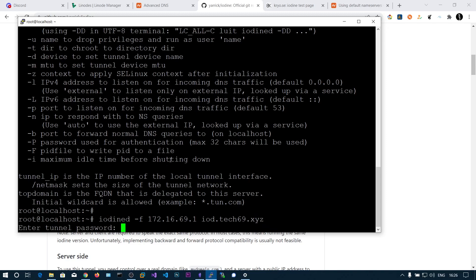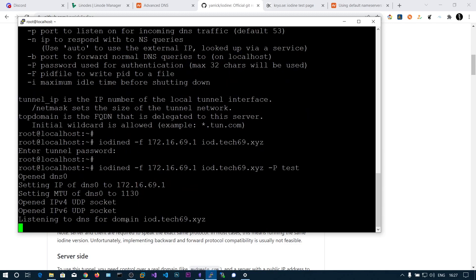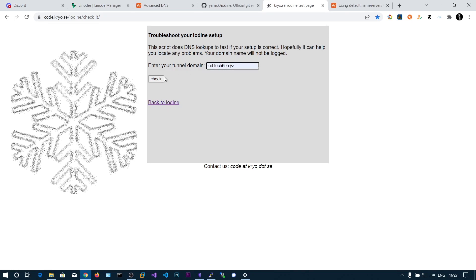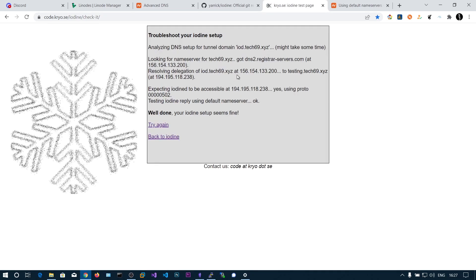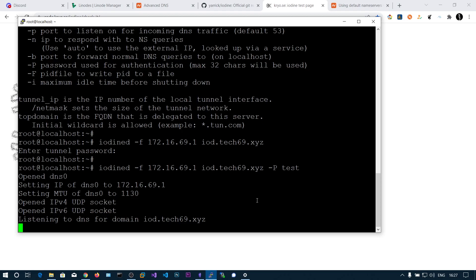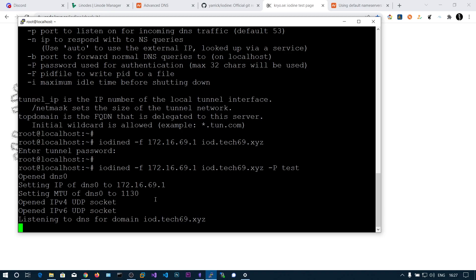When you run this, it will prompt for a tunnel password — you can also supply it via '-P' on the command line. Let's say 'test' is the password. You can see it is now listening for 'iod.texish9.xyz'. Running the checker again, it now gets the correct IP address from the name server and shows a reply, confirming iodine server is responding.